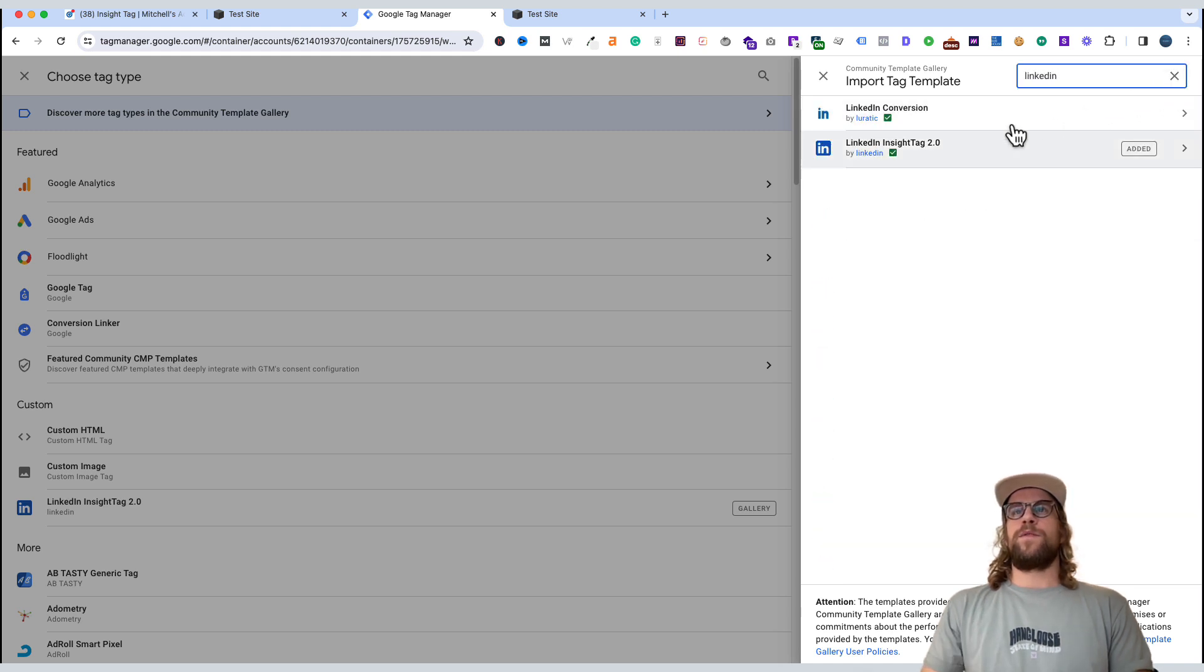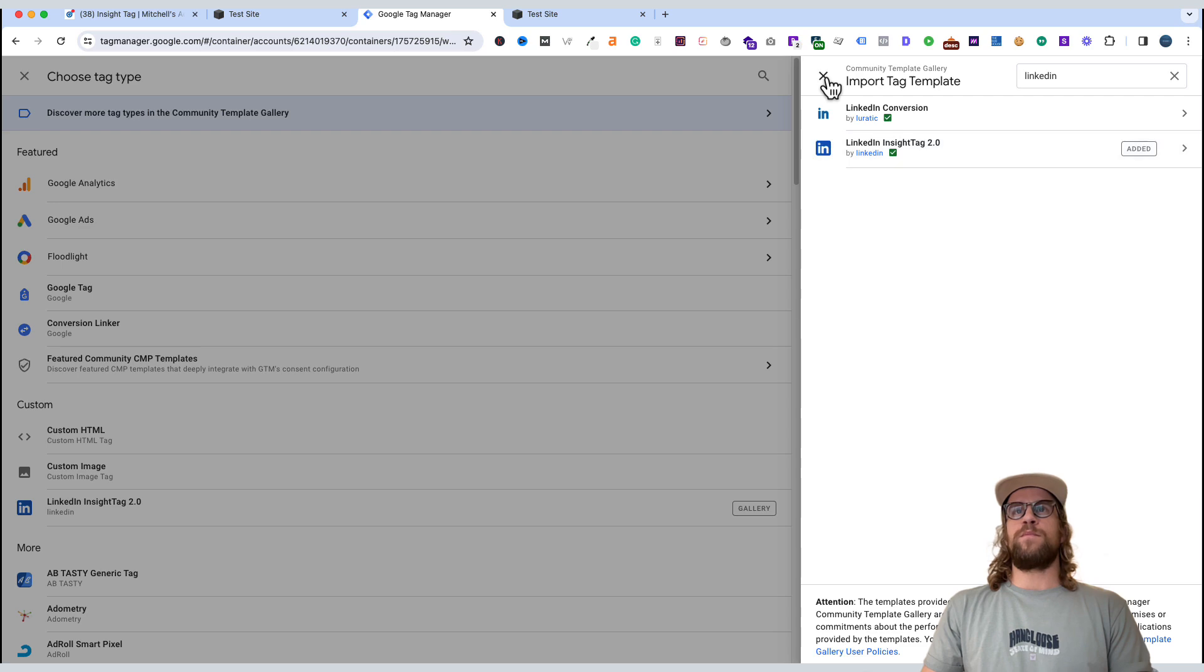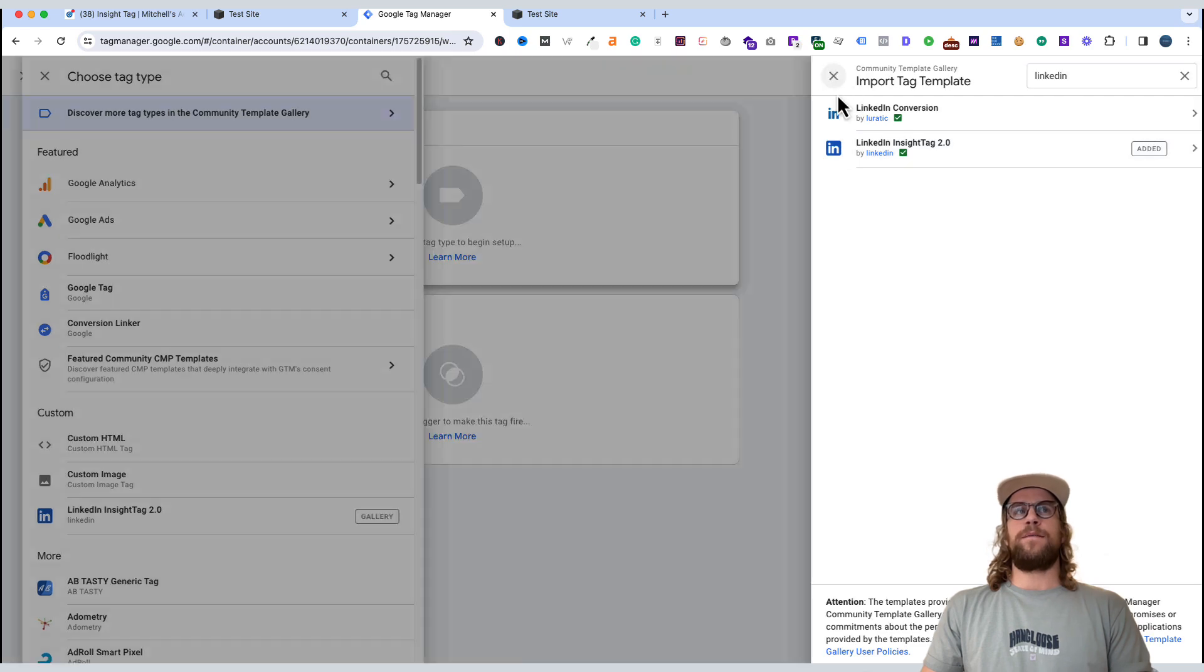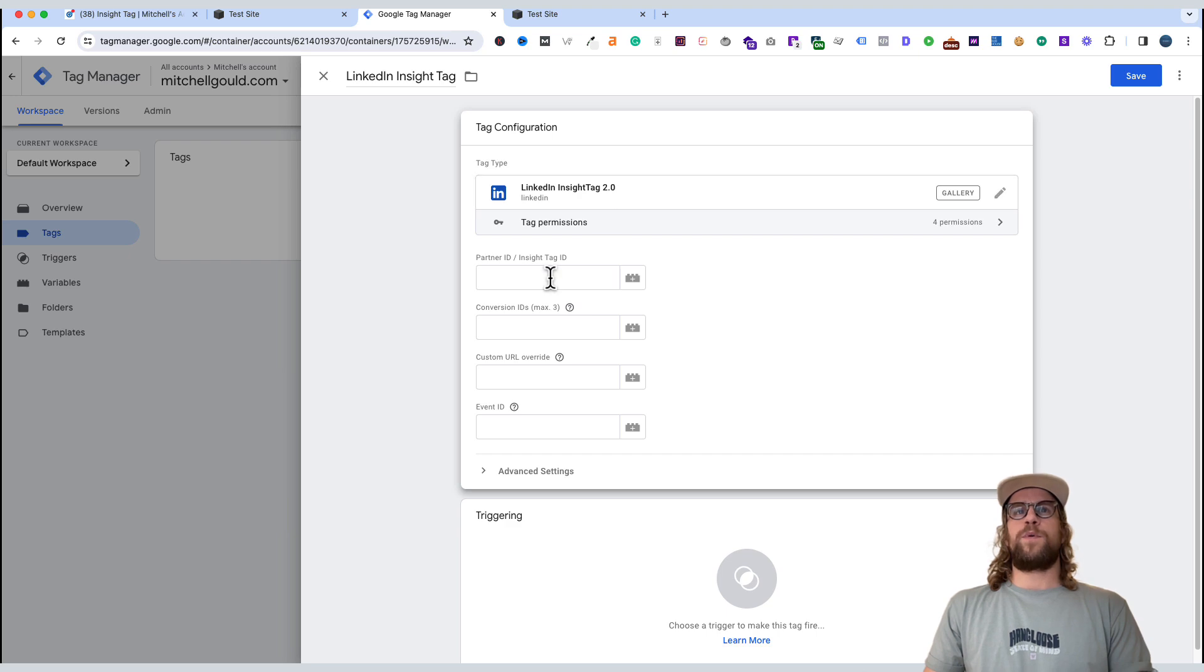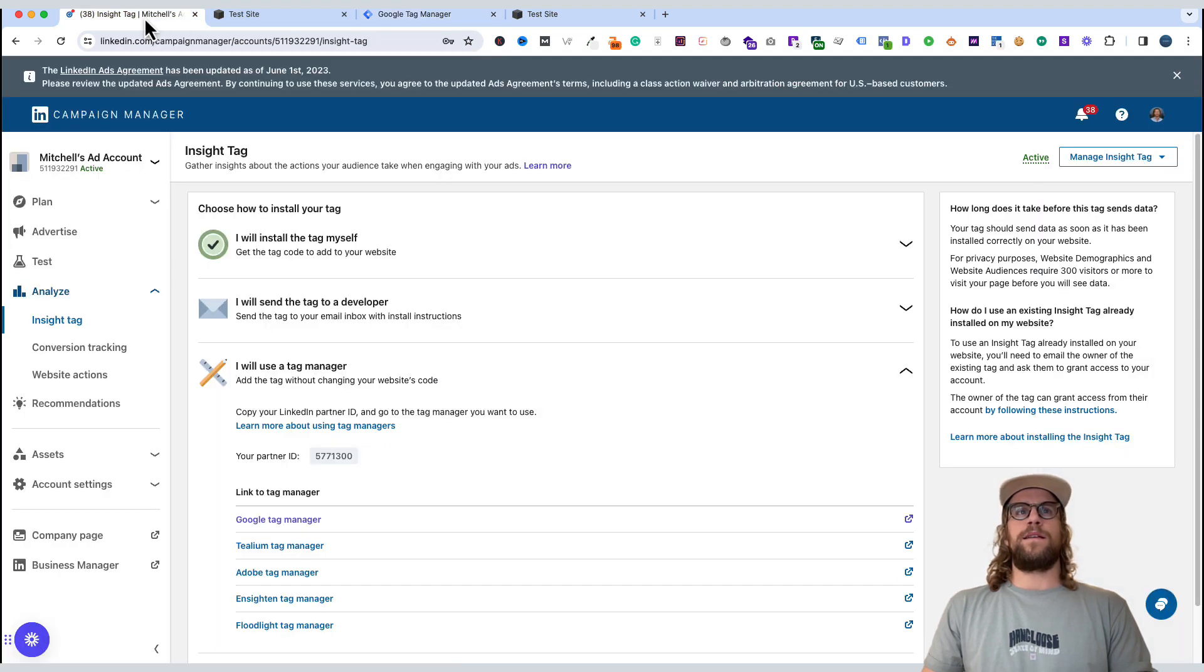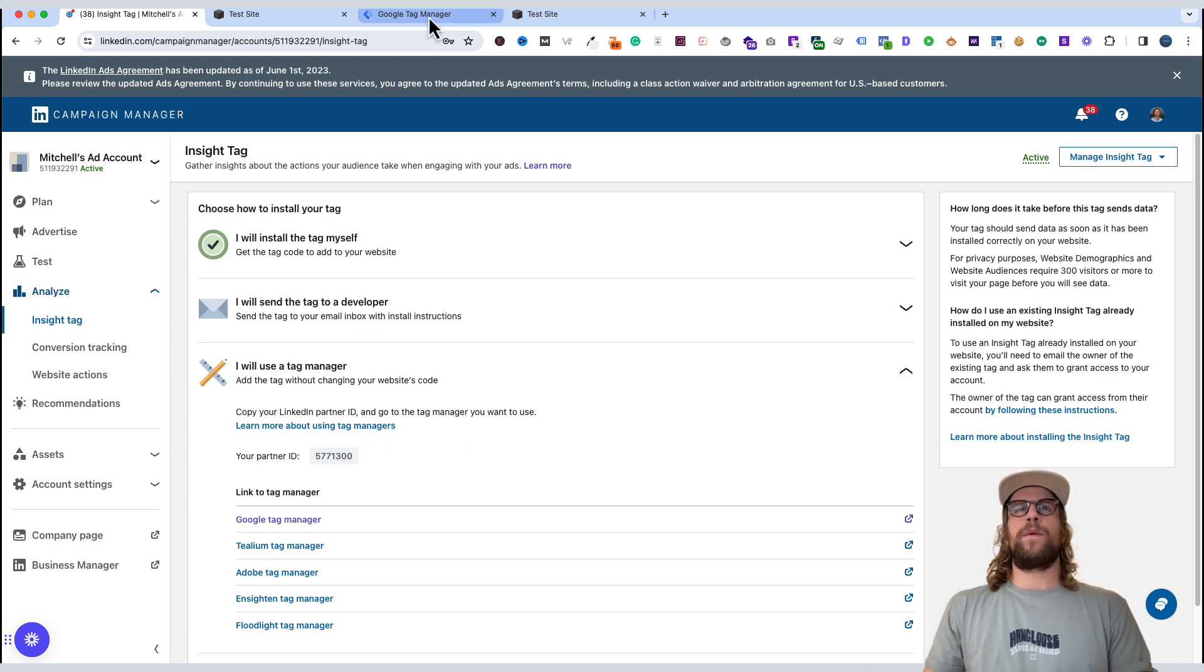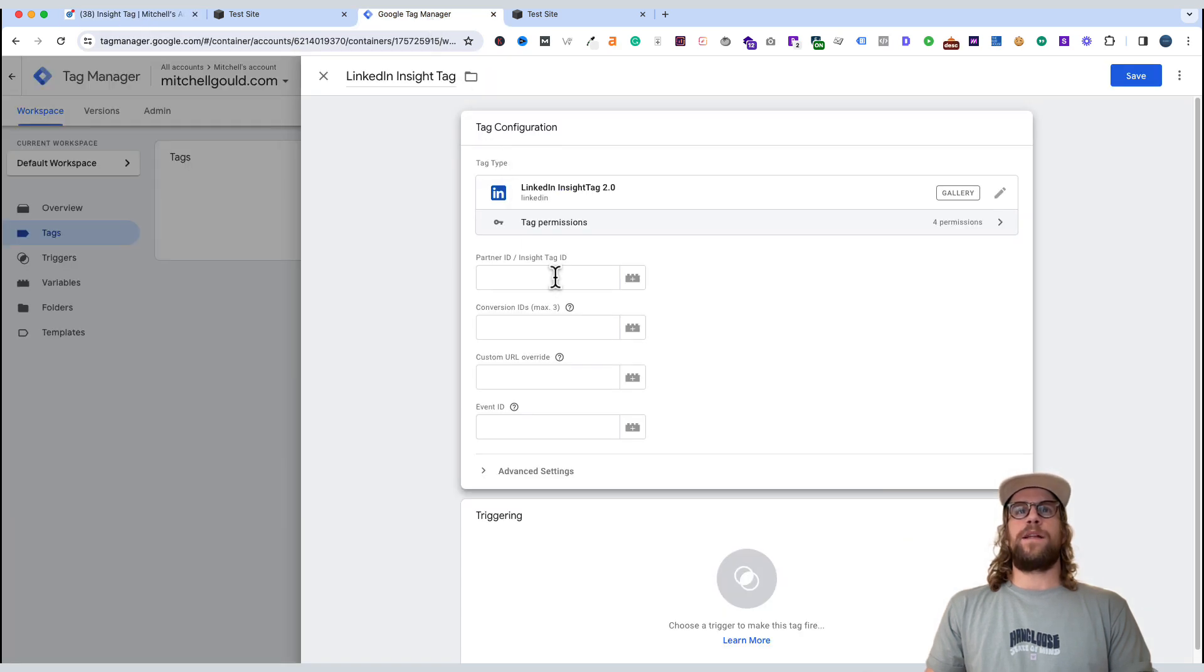So you'll want to add this tag here, the LinkedIn Insight tag 2.0. I've already added it, so I'm going to exit out. But you'll add that. So you'll have the LinkedIn Insight tag 2.0. And then we need our partner ID. So we'll go back to LinkedIn. We'll copy our partner ID. We'll go to tag manager, and we'll paste that in.